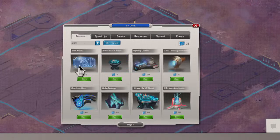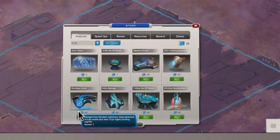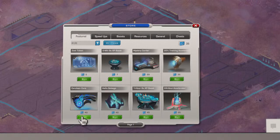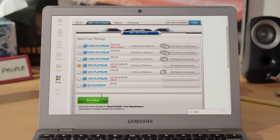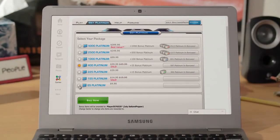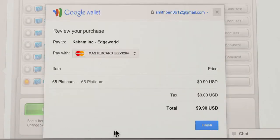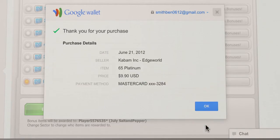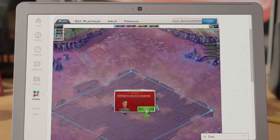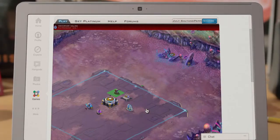Let's say a customer is playing Edgeworld and wants to buy a Cerulean Core. In just seconds, they can open a window and complete their purchase without ever leaving the game, keeping them engaged when it matters most. That's more convenient for them, more conversions for you.